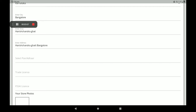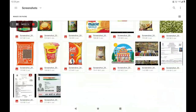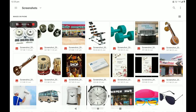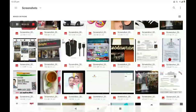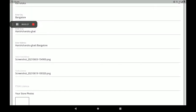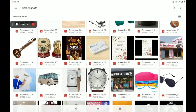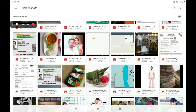Then add your PAN card or other card photo. If you have no other card, you can add your PAN card photo. Then add your trade license photo. If you have no trade license photo, you can add any other reference bill like a GST bill or electricity bill. Then add your FSSAI license. If you have no FSSAI license, you can add your shop's any reference bill like a GST bill, agreement bill, or agreement paper.